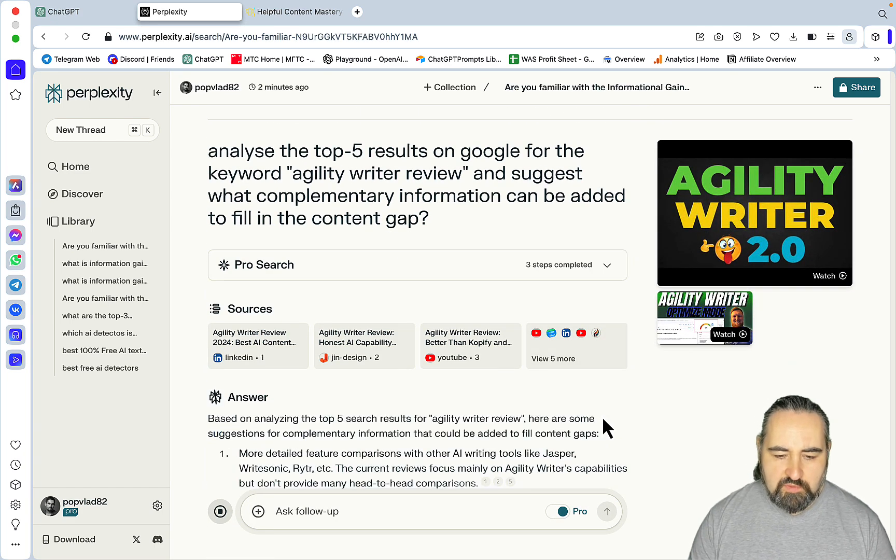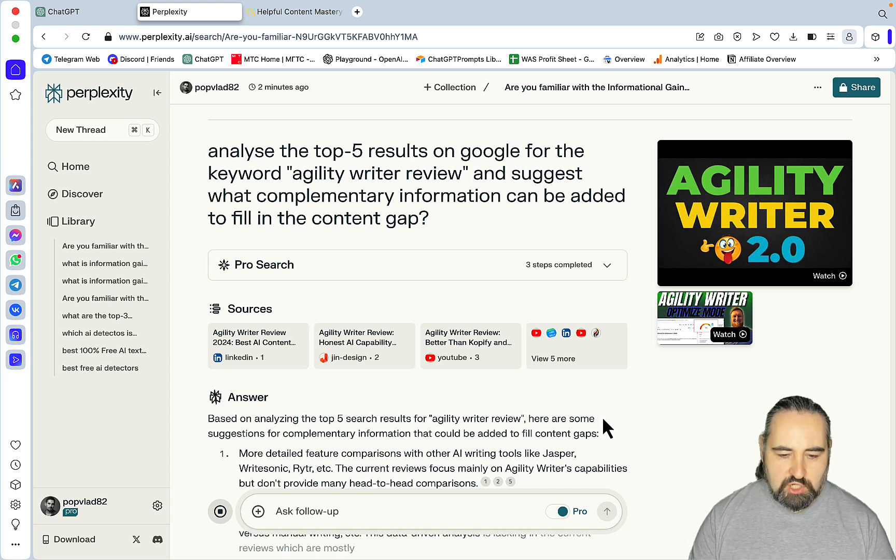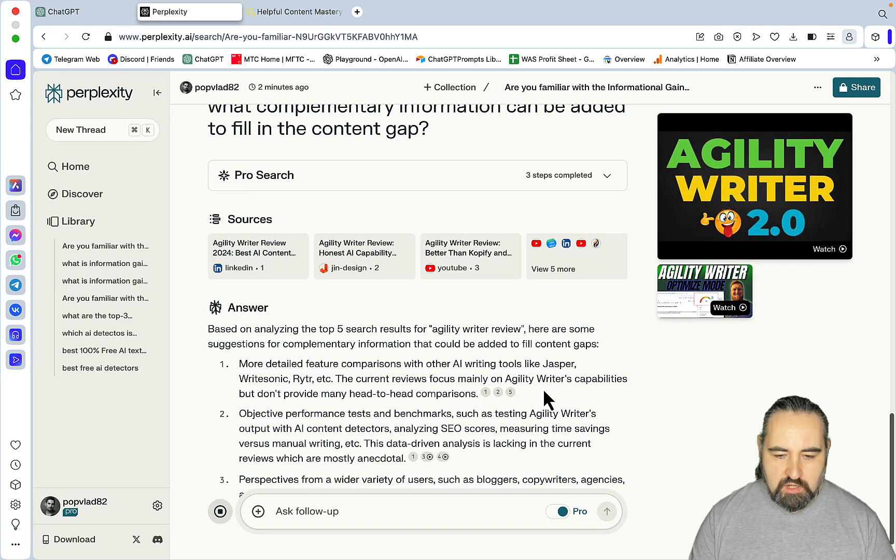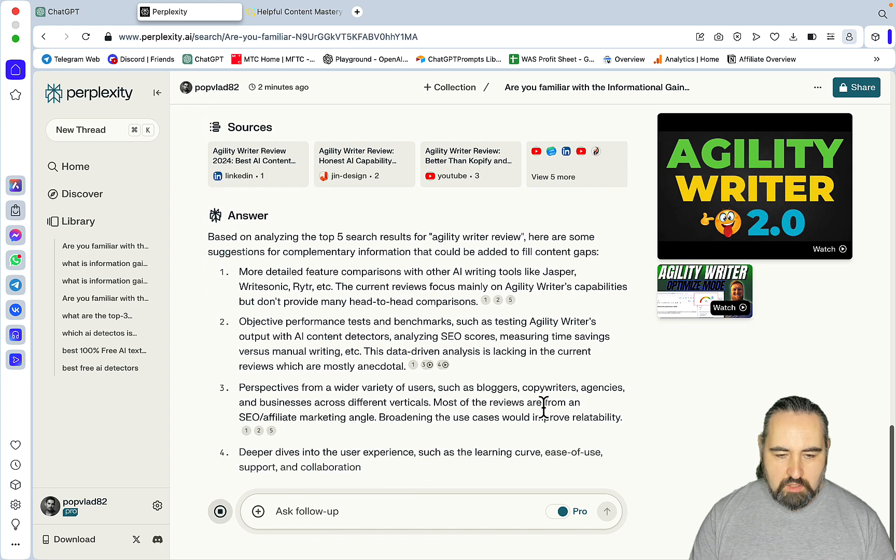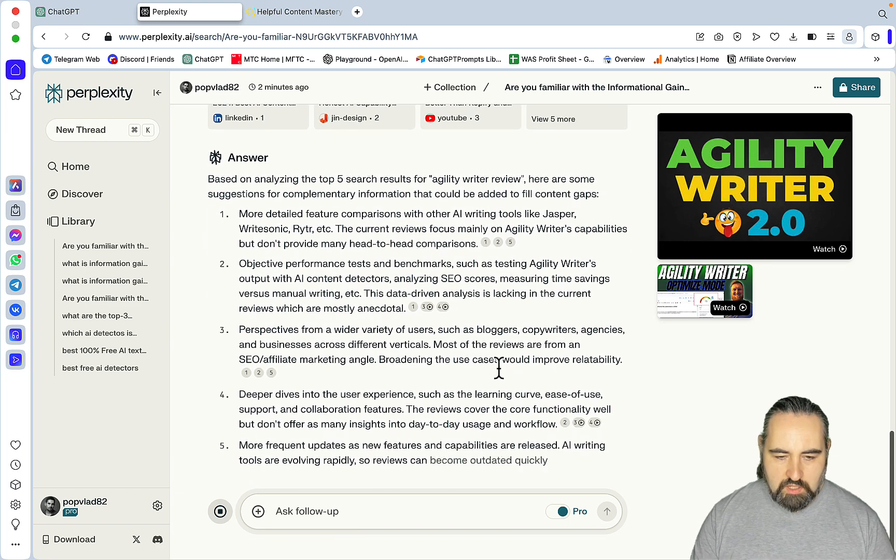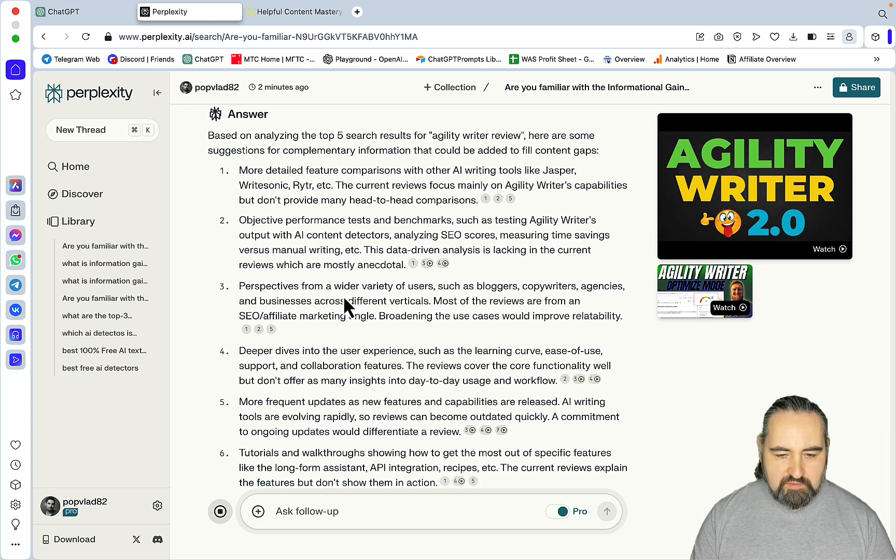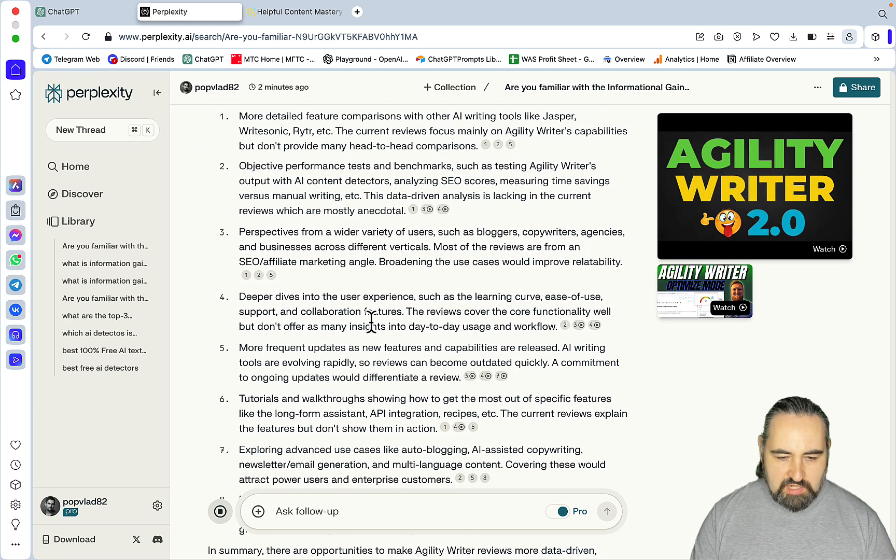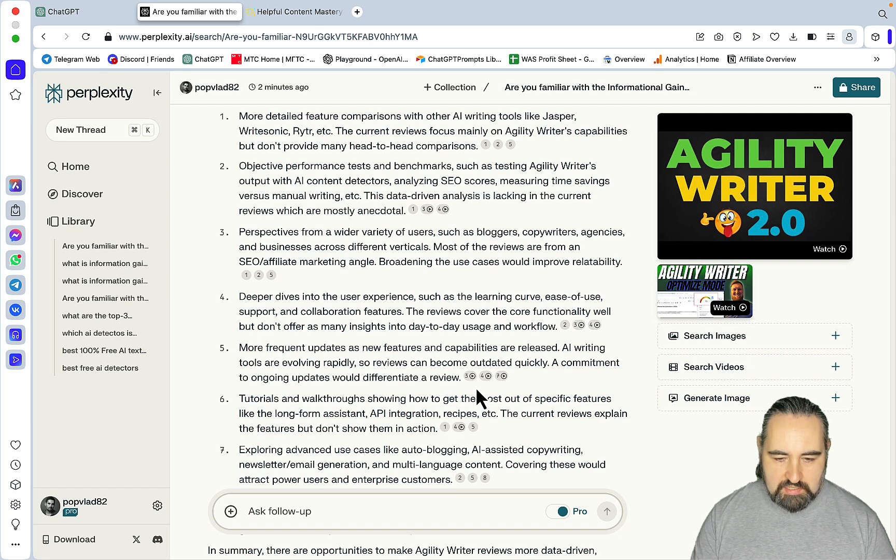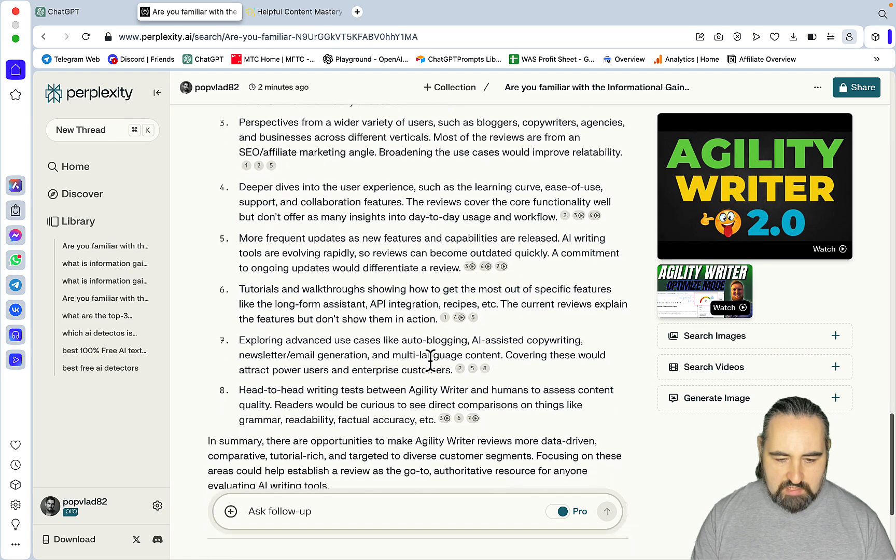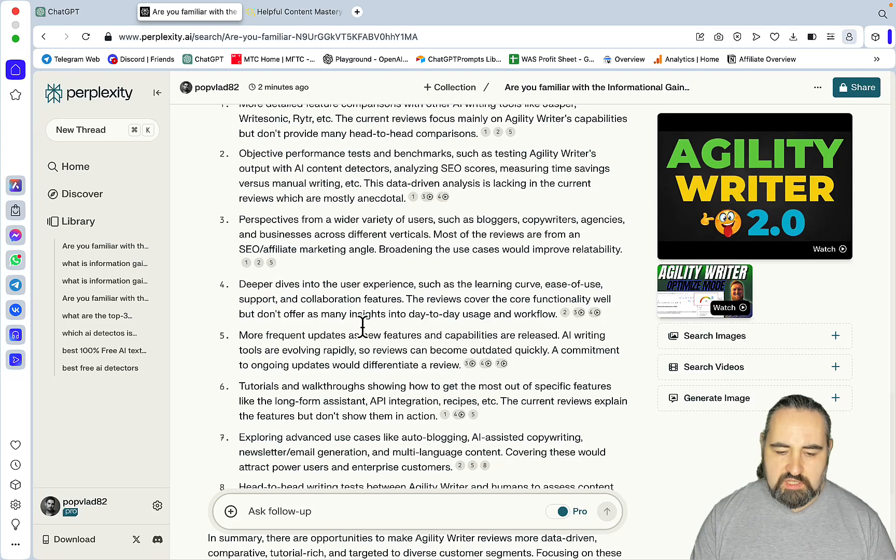Based on analyzing the top five results for Agility Writer review, here are some suggestions for complementary information that could be added to fill content gaps. More detailed feature comparison with other AI writing tools. Objective performance tests and benchmarks. Perspective from a wider variety of users, such as bloggers, copywriters, agencies. Deeper dives into the user experience. More frequent updates as new features and capabilities are released. Tutorials, head-to-head writing tests.